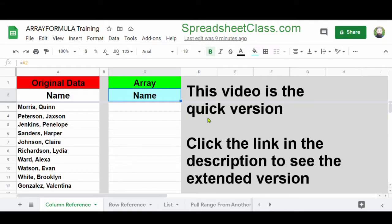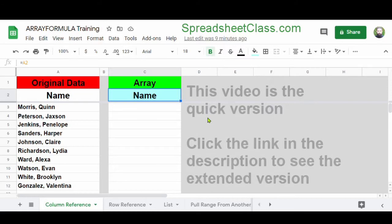In this video, I'm going to show you how to use the ArrayFormula function in Google Sheets. The ArrayFormula function will let you apply a formula to an entire column or range of cells by using a single formula in a single cell.